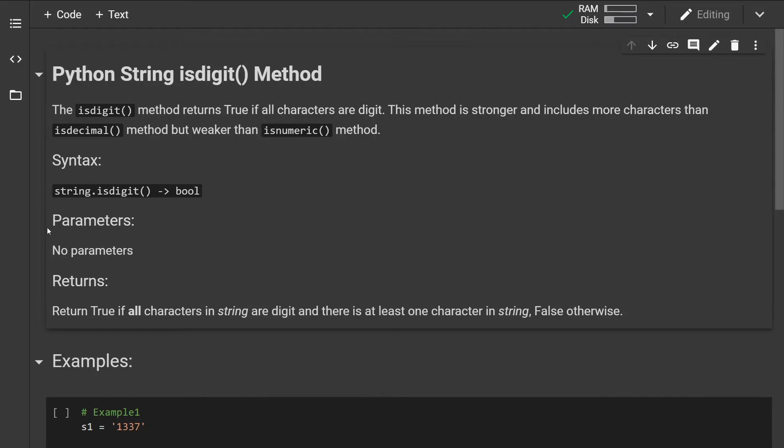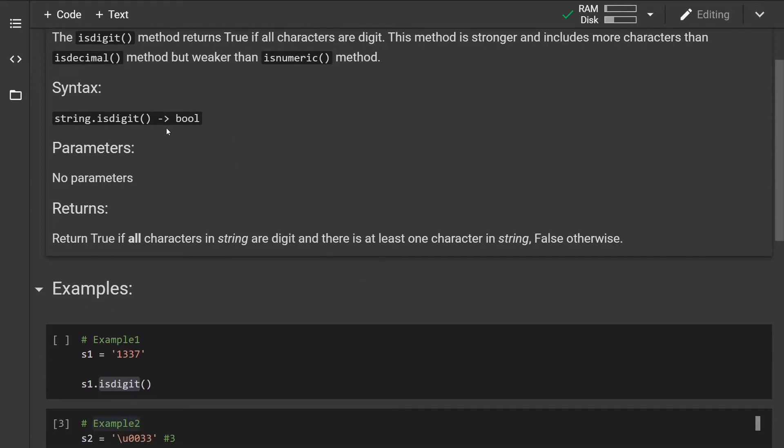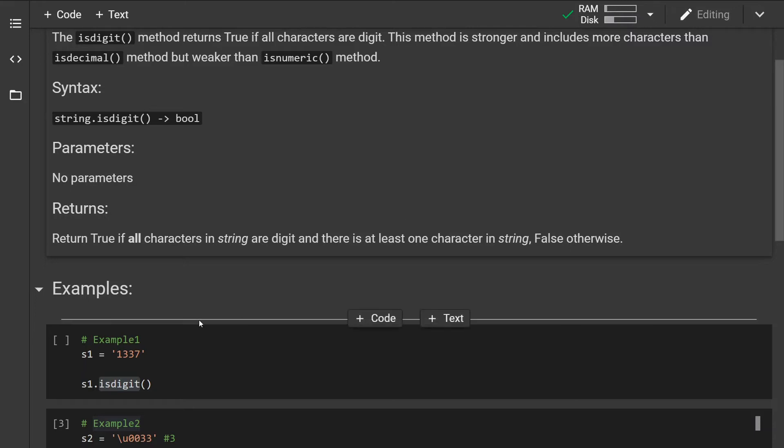This is how the syntax looks. The method takes no parameters and returns a boolean value. More specifically, it returns true if all characters in the string are digits and there's at least one character in the string. It returns false otherwise.